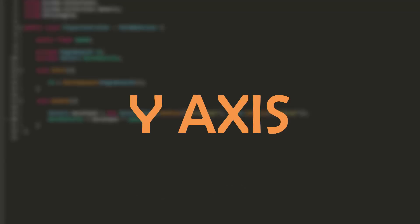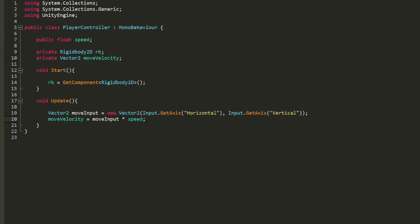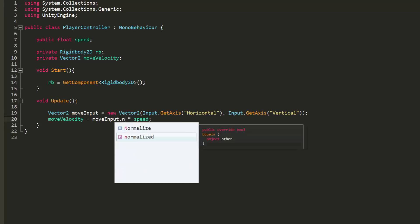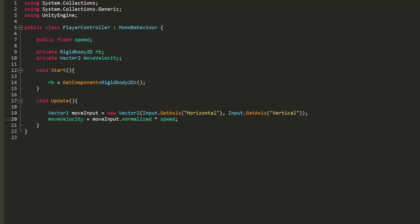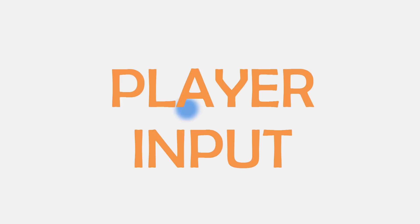However if we leave things like this moving diagonally will have our player cover more ground faster. To fix this simply put dot normalized after move input. So for now all this script does is gather player input. We now must use this input to actually move our character in the game world.